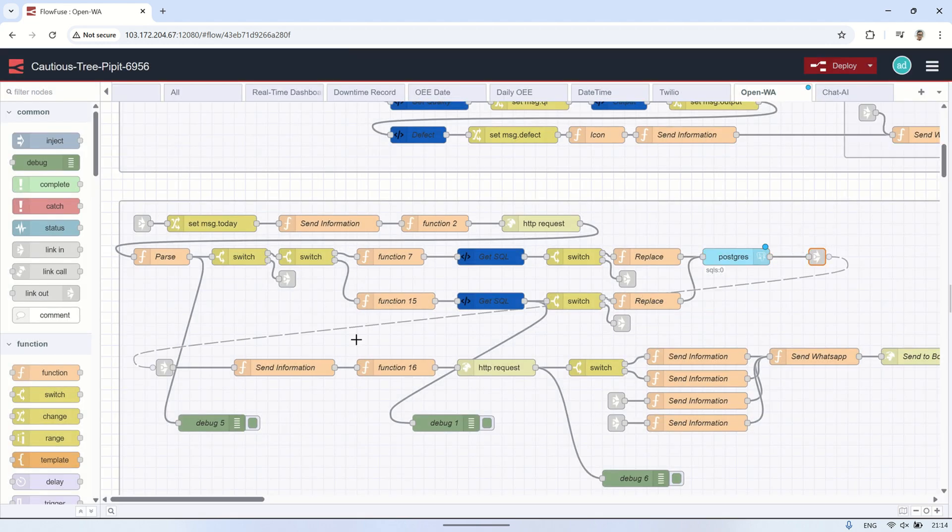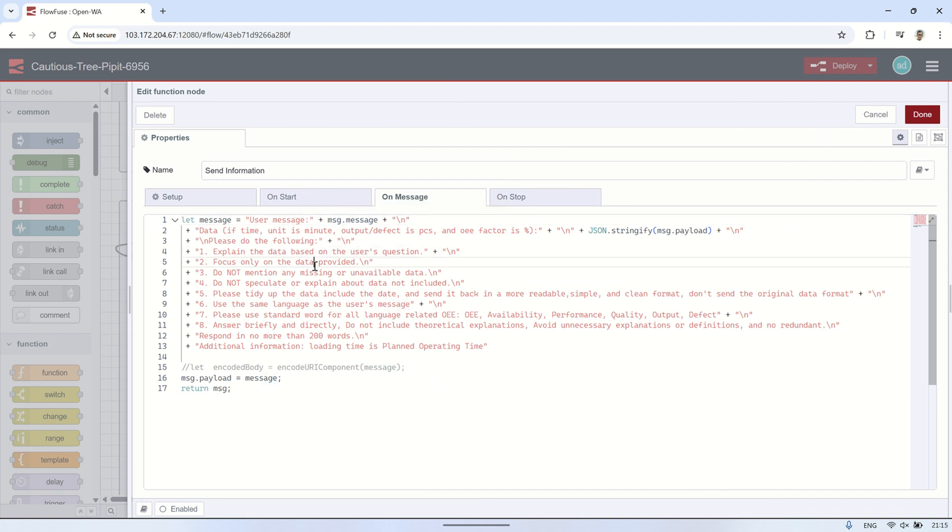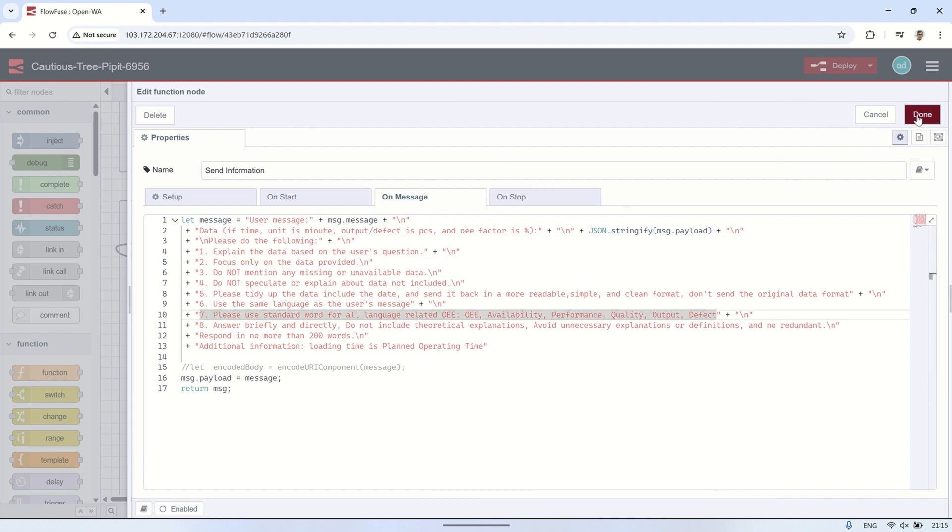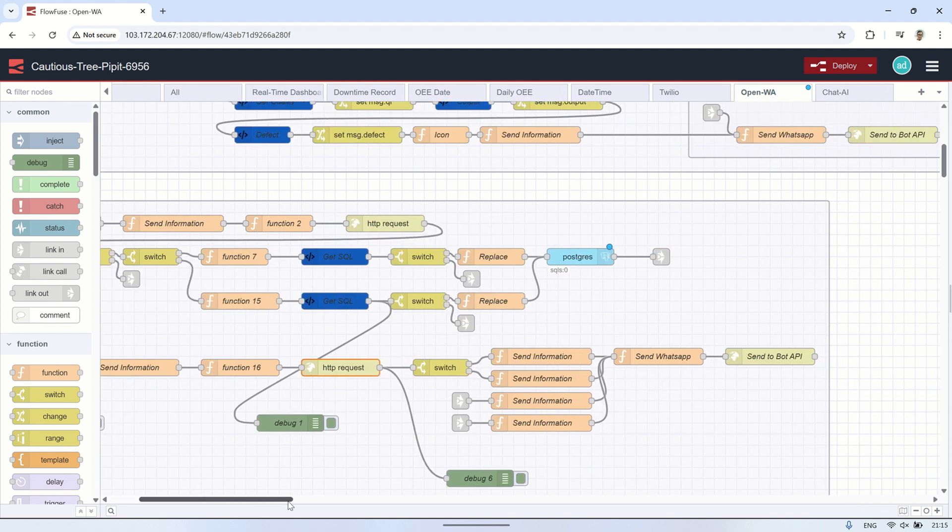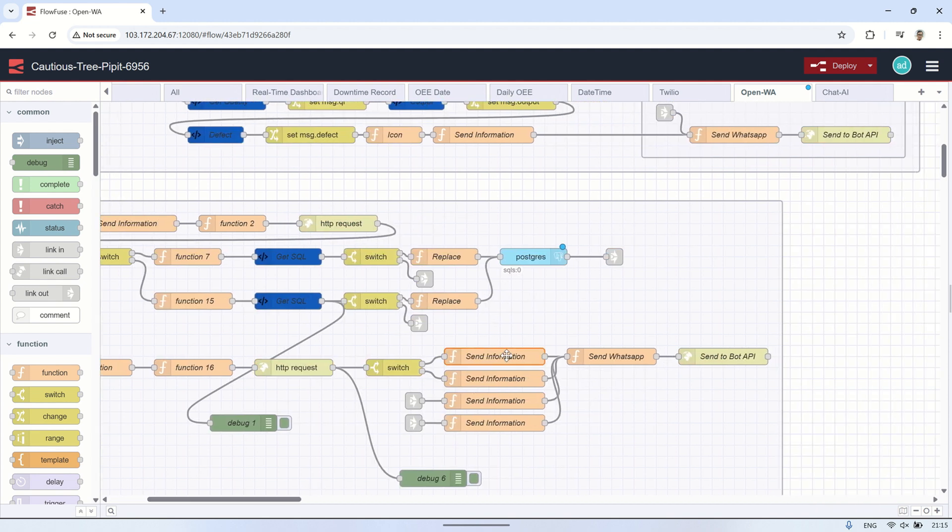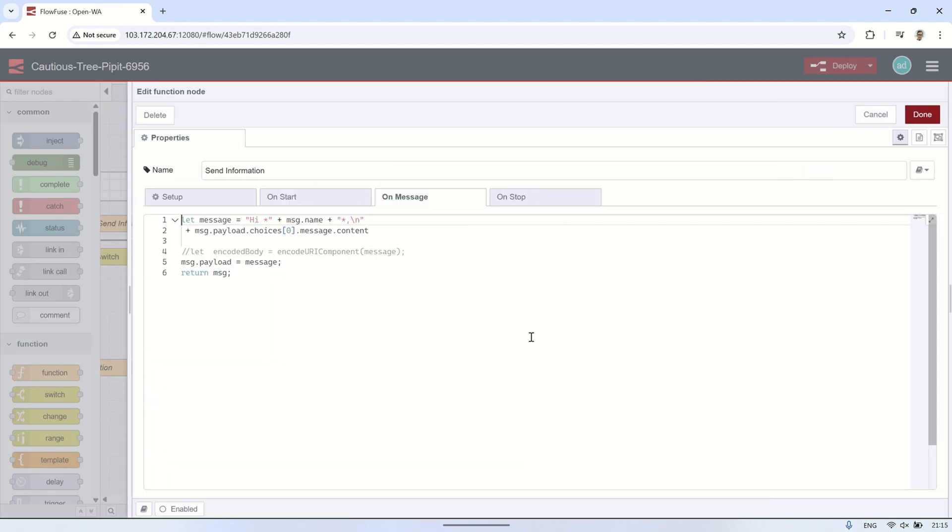Next, using a function node, I will send the prompt to the AI along with the data we retrieved, so the AI can transform it into a more readable and simple format. The AI will also explain the data based on the user's question. This ensures that the user will receive the data in a clearer, more digestible way, with additional insights and context that makes it easier to understand.